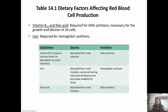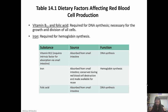Vitamin B12 and folic acid are required for DNA synthesis and necessary for the growth and division of all cells. Iron is required for hemoglobin synthesis, and hemoglobin is the protein that is going to carry the actual oxygen. So hemoglobin is extremely important for survival. That chart shows you the substance, the source, and the function.